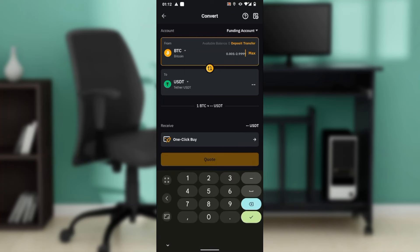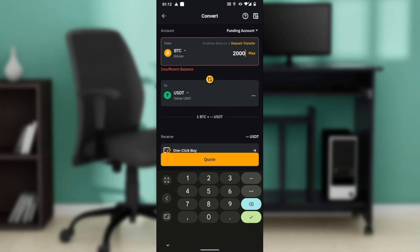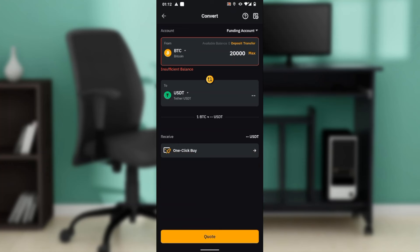Now we have to enter the amount that you want. Let's say 20,000—checking the balance, that's fine. You're going to find how much it's going to be in USDT once you've converted that. If you have sufficient balance, you're going to find it here.